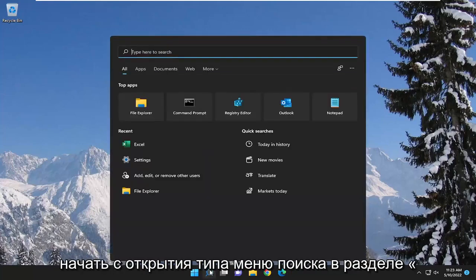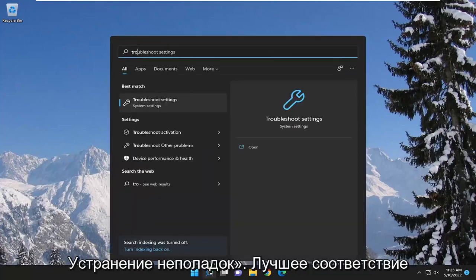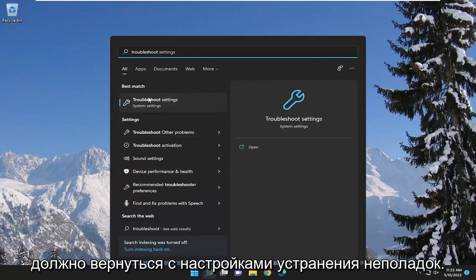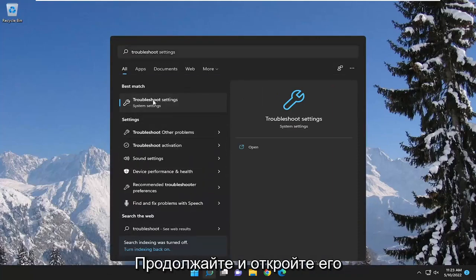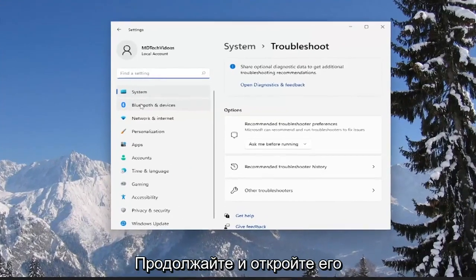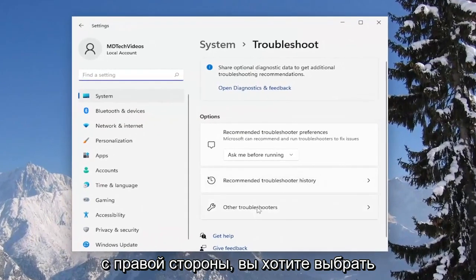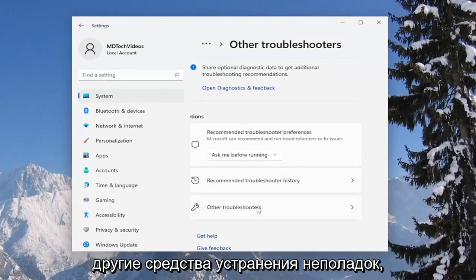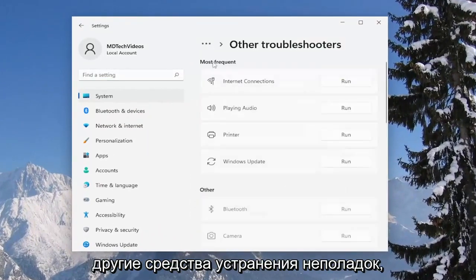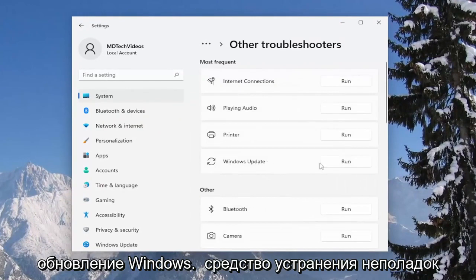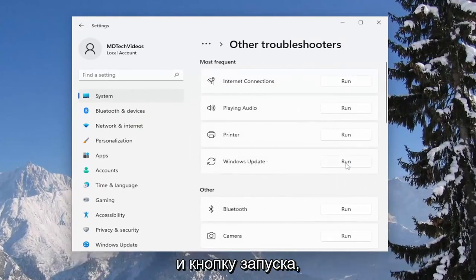We're going to start off by opening up the search menu, type in troubleshoot, and the best match to come back with is troubleshoot settings. Go ahead and open that up. On the right side, you want to select other troubleshooters, and then underneath most frequent, select the Windows Update troubleshooter and hit the run button.